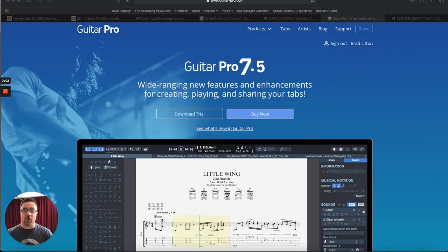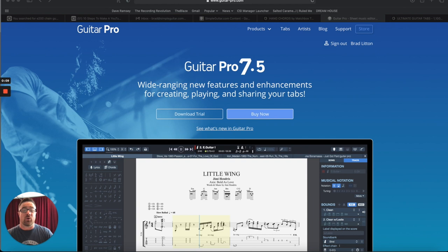Okay guys, so here we are. This is the website for Guitar Pro. If you don't have this, you can download a free trial of it. Or you can buy it. I think it's like 60 bucks. Like I said, this is not endorsed. I'm not getting anything from them. But this is such a powerful tool.